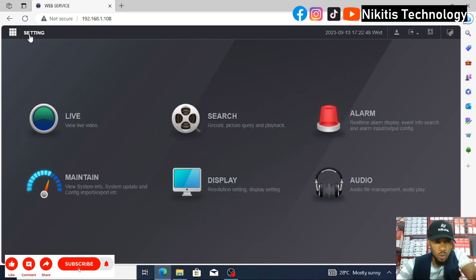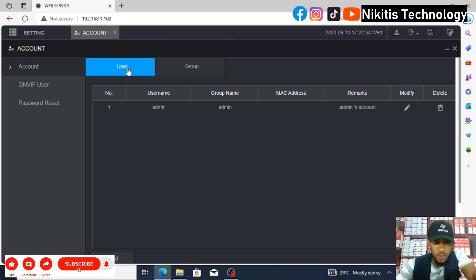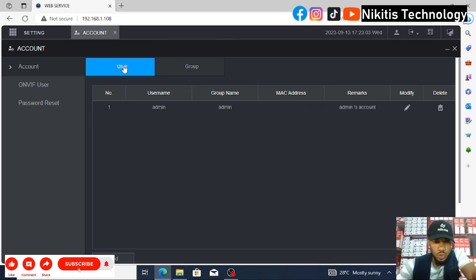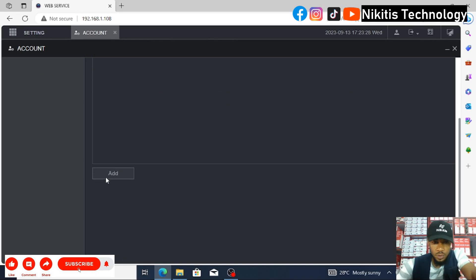First, go to Settings, then Account. We have two options here: creating a normal user or creating a group for your users. We're going to create normal users. The only login user we currently have is admin — that's the CEO of the company. We can create other logins like the manager and secretary, which we're going to do now, and restrict them from viewing certain cameras. I'll click Add.